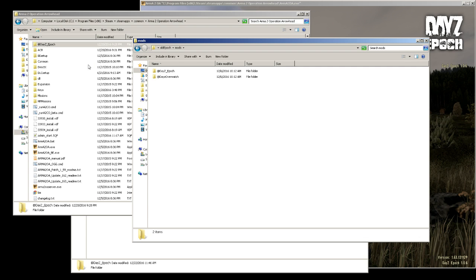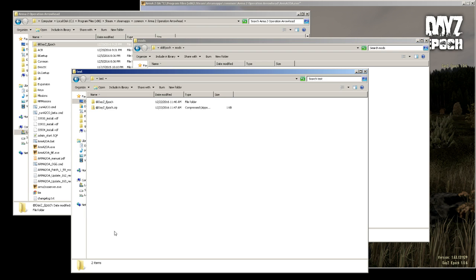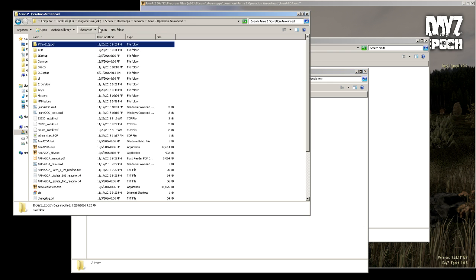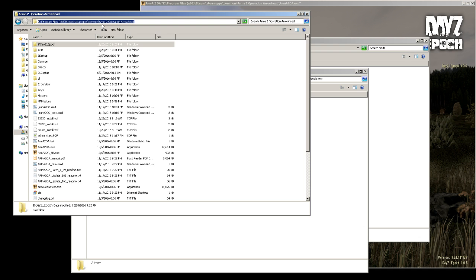So it's really all you gotta do. You just unzip this to the @DayZ Epoch and then you copy it to your Steam, Steam apps, common, Arma 2 Operation Arrowhead. You just put it right in here.